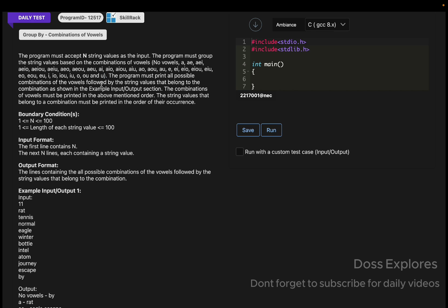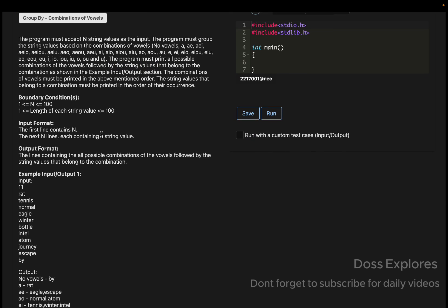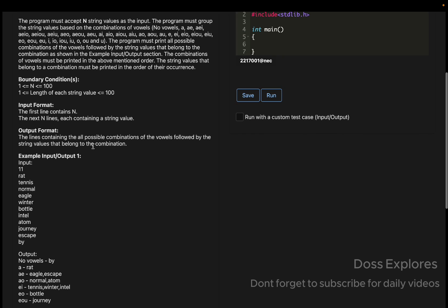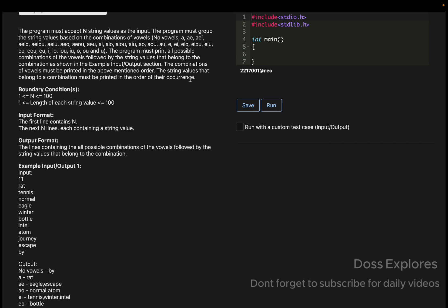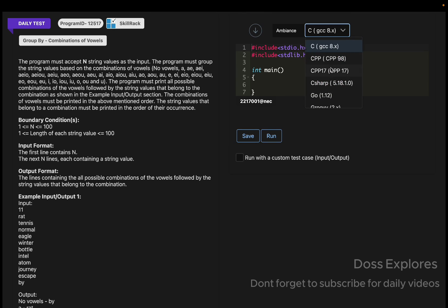The program must print all possible combinations of vowels followed by the string values that belong to that combination, as shown in the example. The combinations must be printed in the above-mentioned order, and the string values that belong to a combination must be printed in the order of their occurrence.